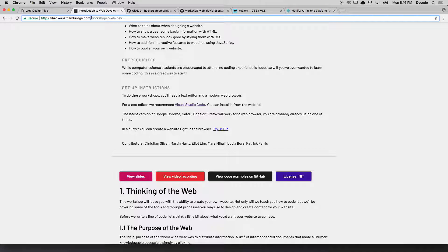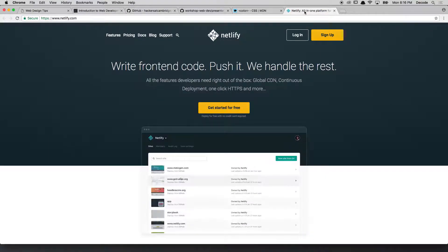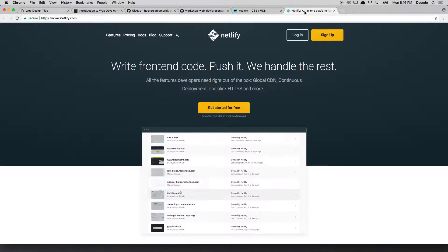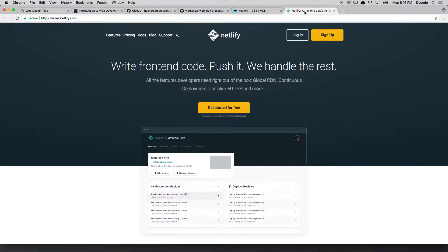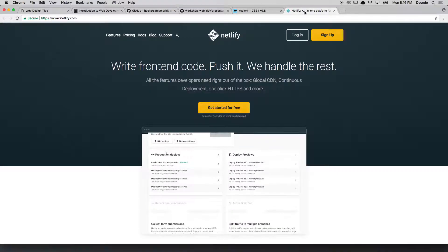Now there are heaps and heaps of ways to do this, and I'm going to explore just one of them. I'm going to be using a tool called Netlify. Netlify is a very simple tool for publishing websites.